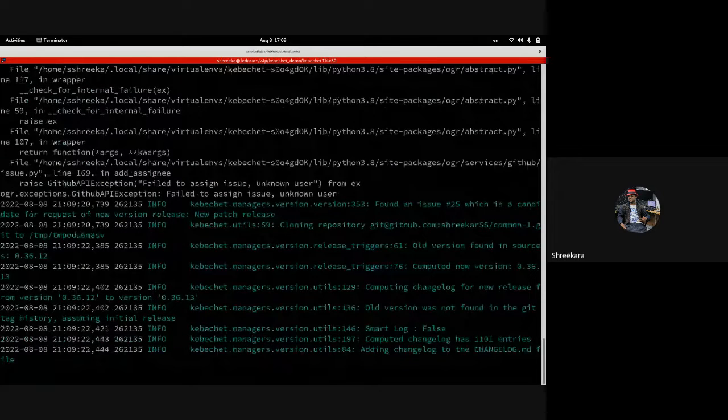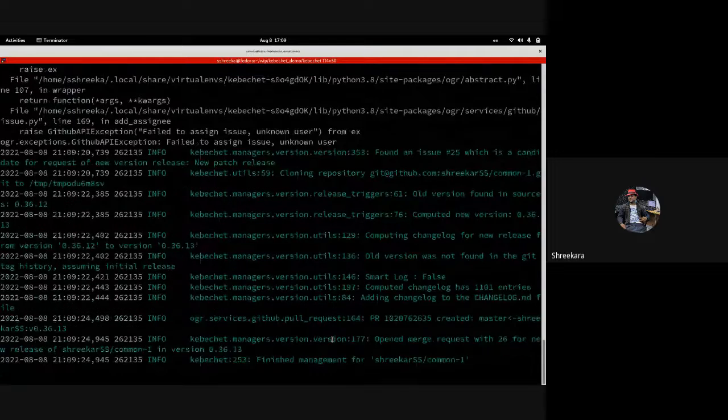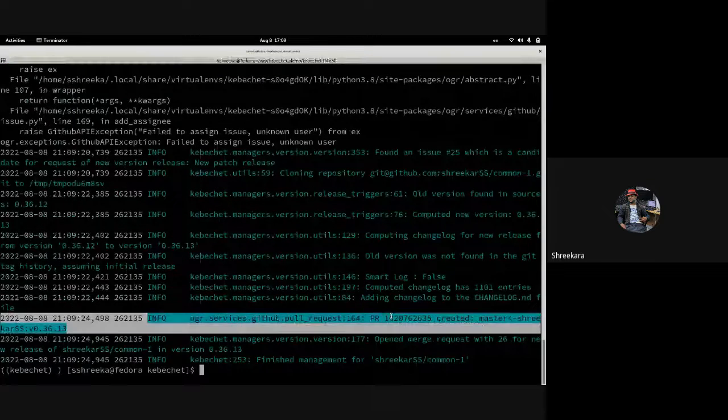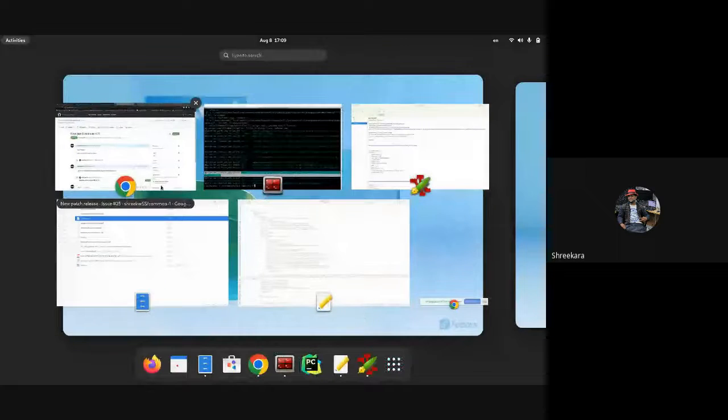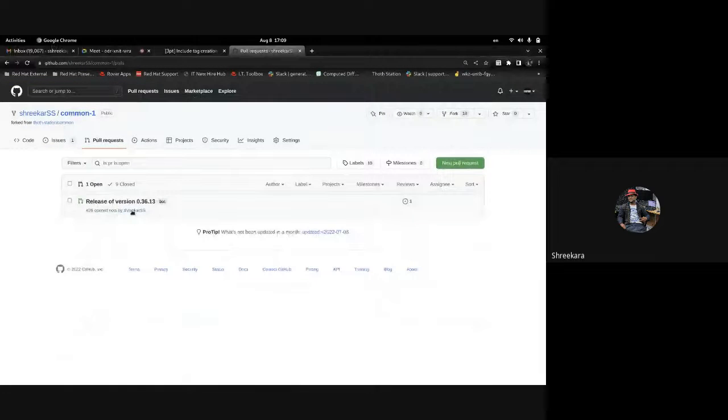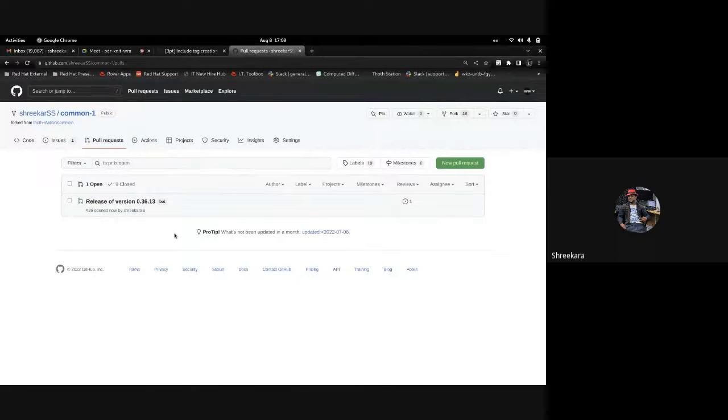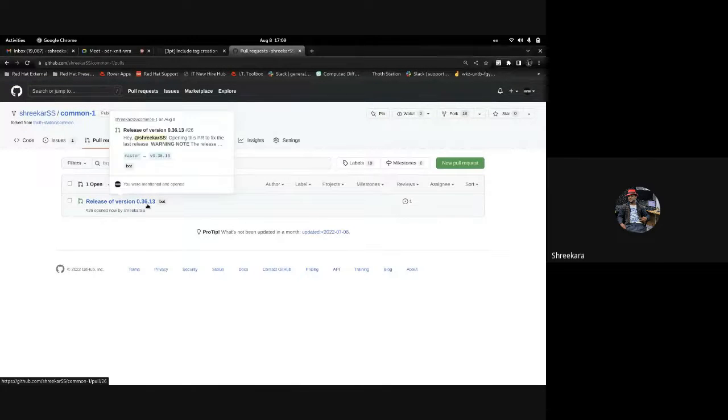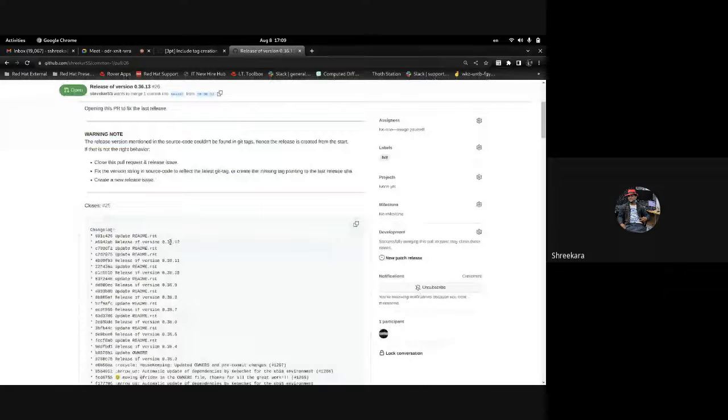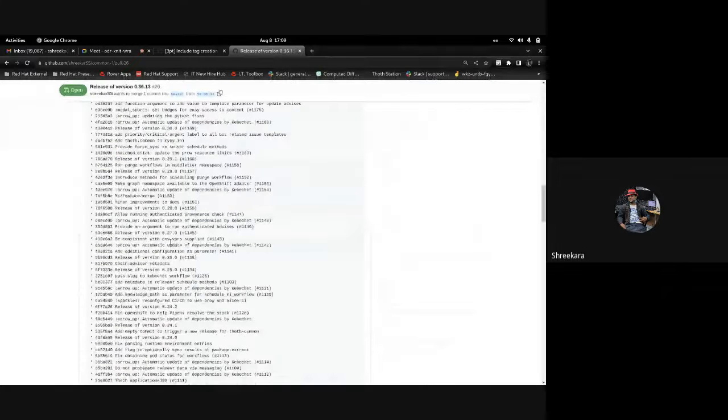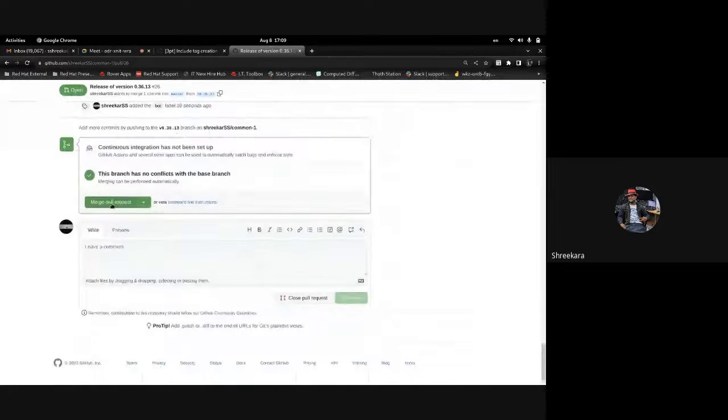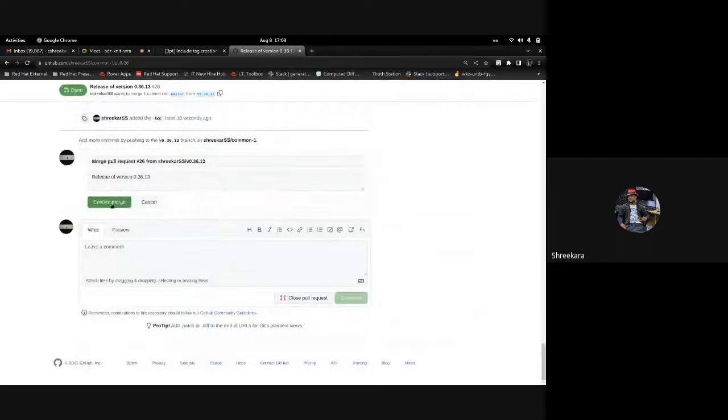The PR has been created. You can see the release version 0.36.13, the new patch. These are all the change logs, and I'll just hit merge.